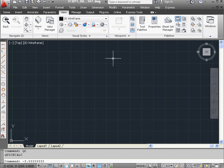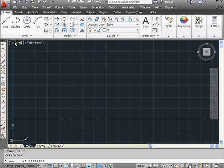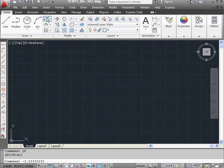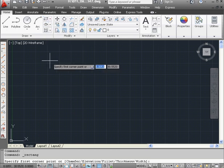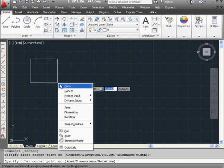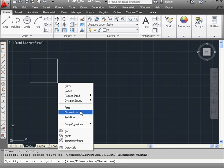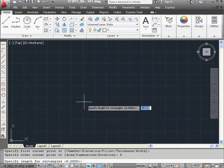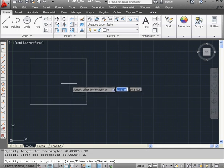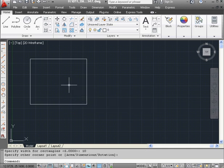Let's go to the Home tab, and let's create some geometry now. Let's say a rectangle. Place our first point. Now right-click and select Dimensions. Let's make it 12 by 10. And then left-click to place it.